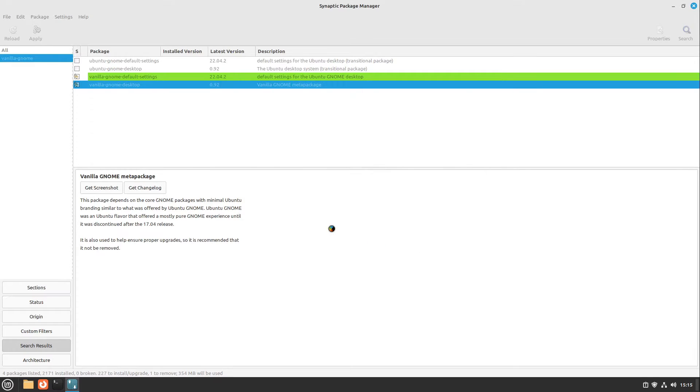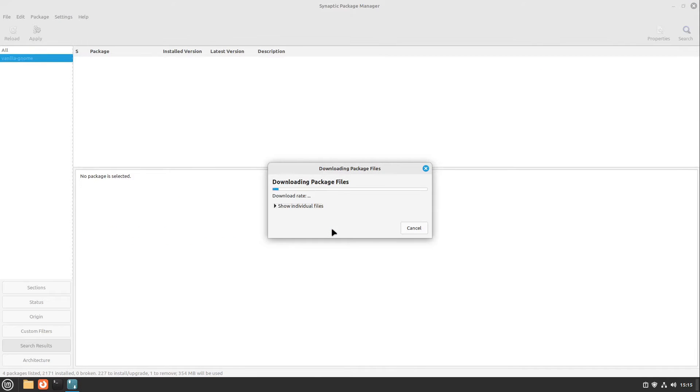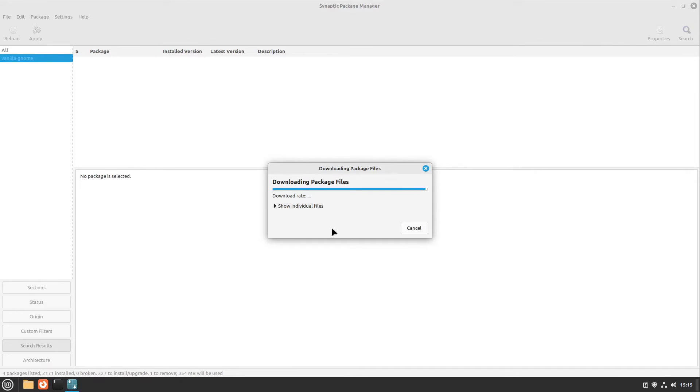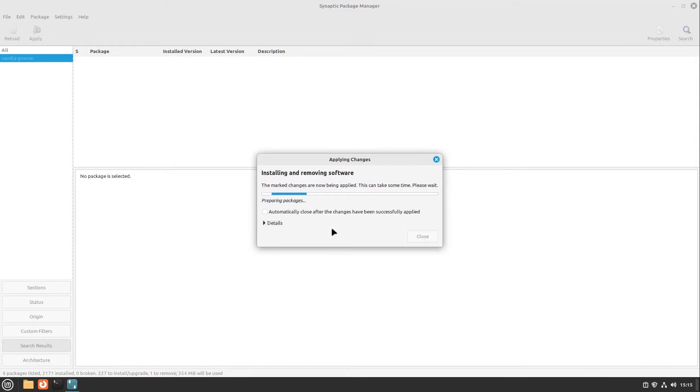I select apply, and this takes a moment. If you want to use the terminal, I put the command for it in the video description.